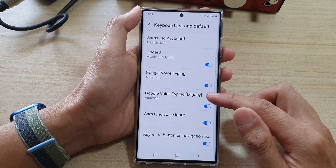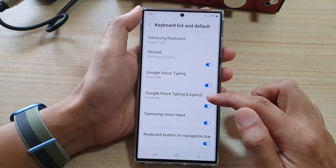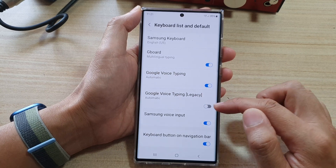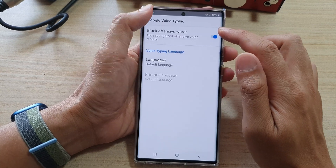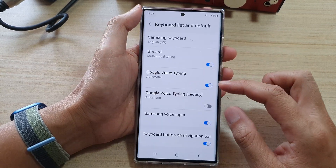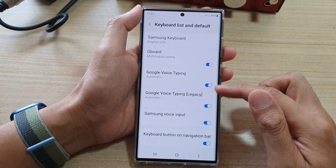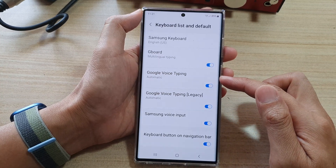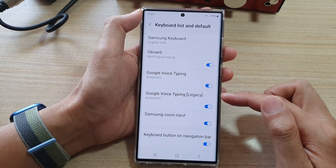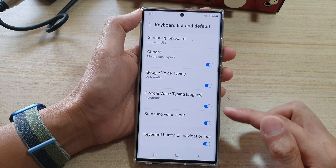Now you can also use Google Voice Typing Legacy — you can switch it off or on. So that will allow you to choose between Google Voice Typing or Google Voice Typing Legacy.